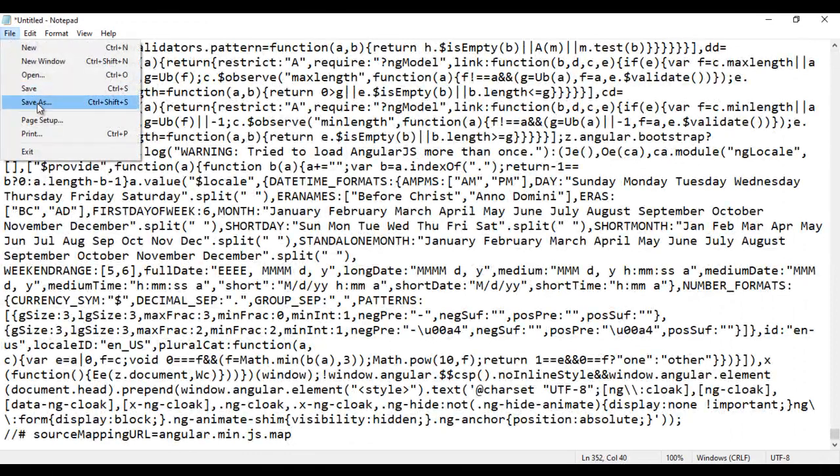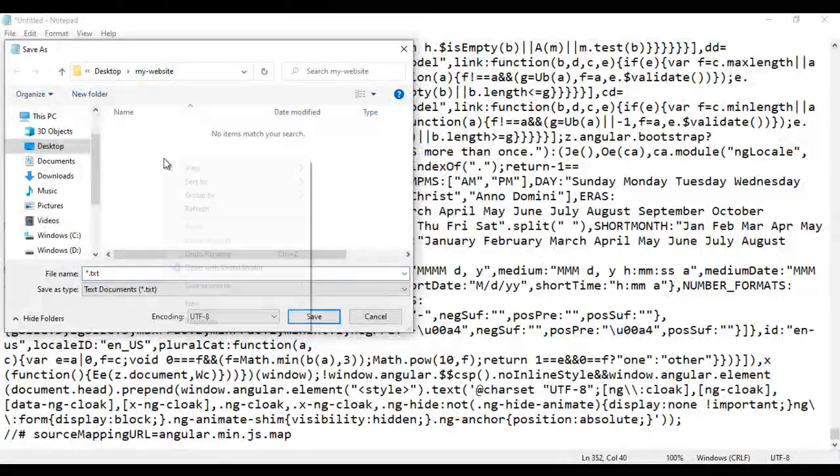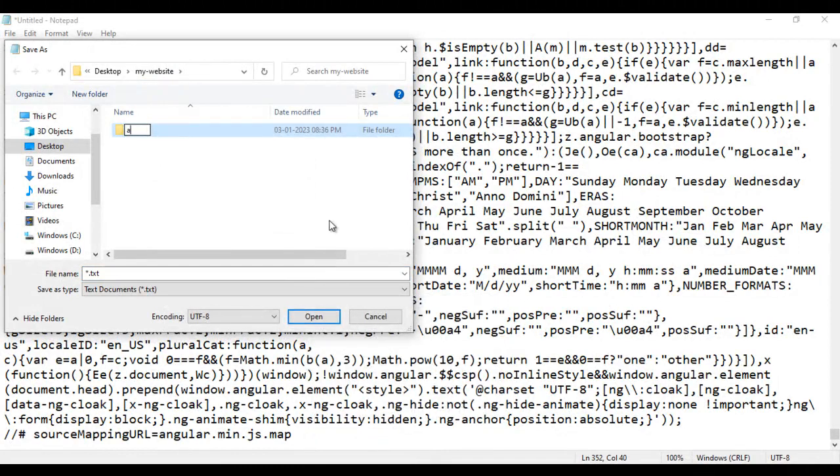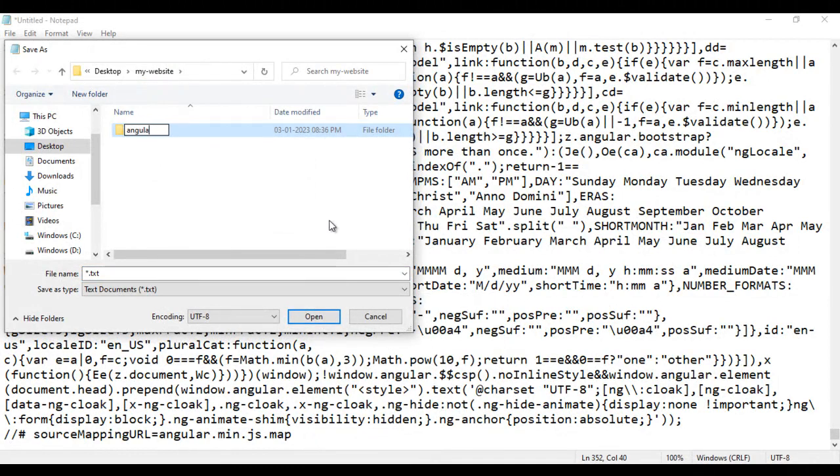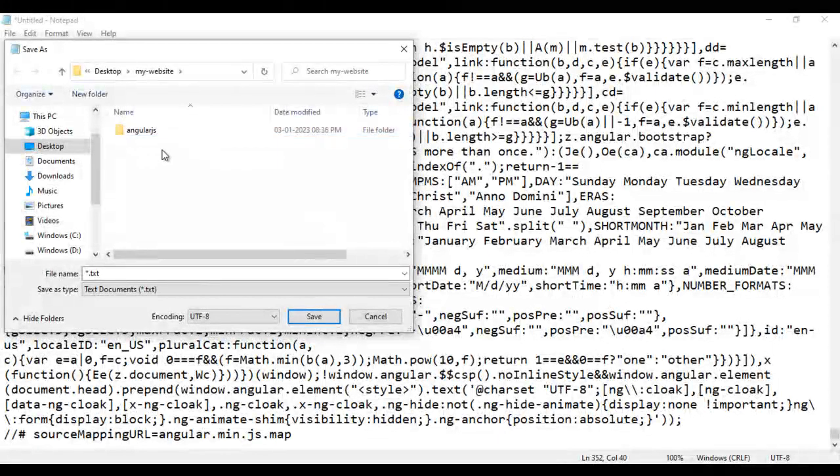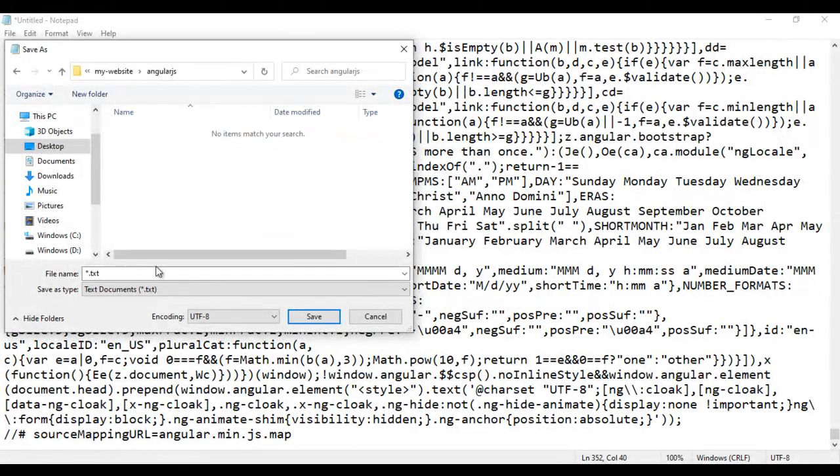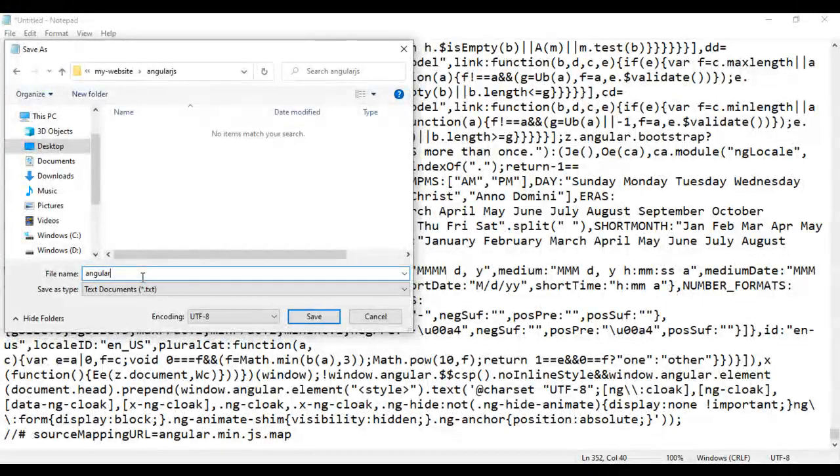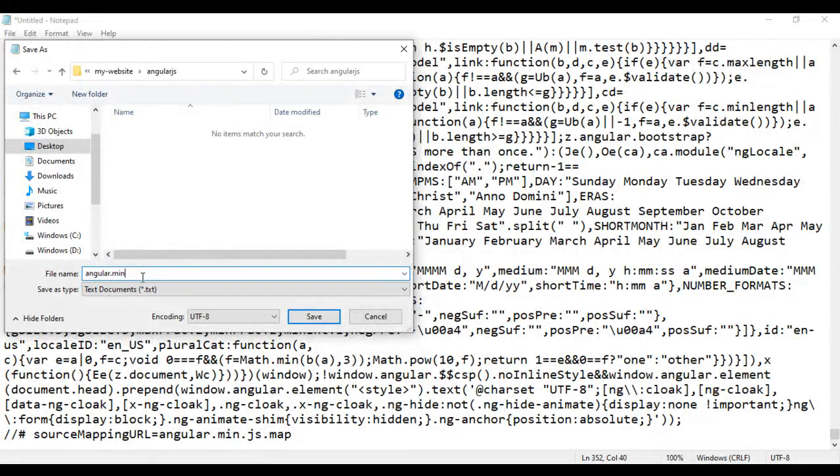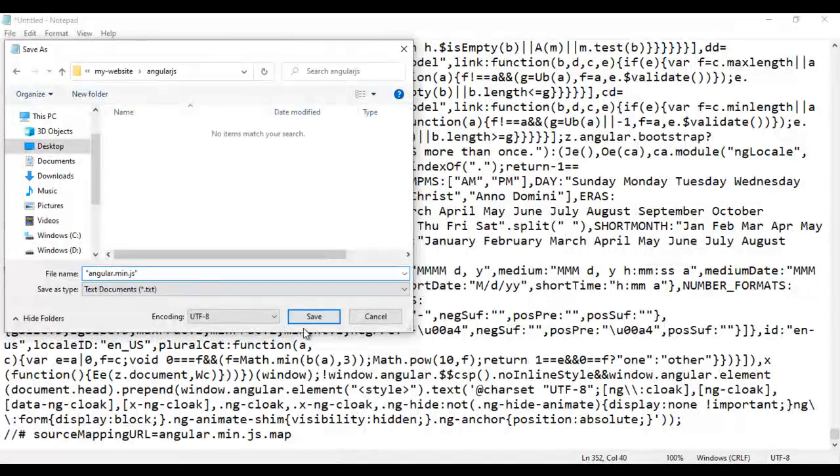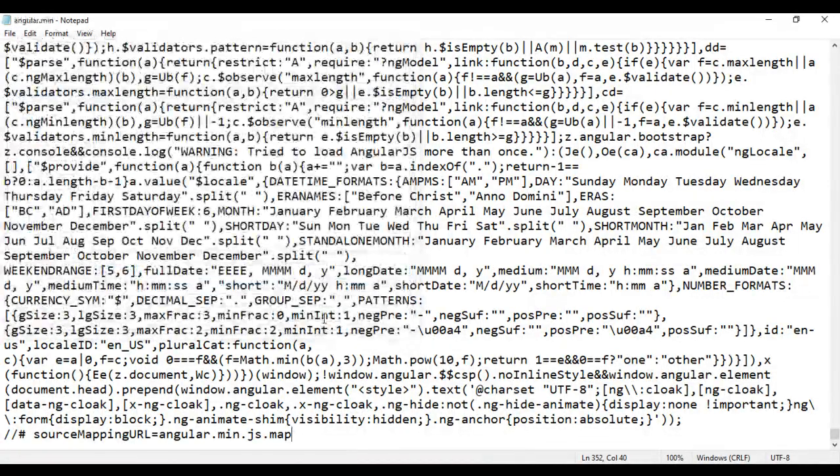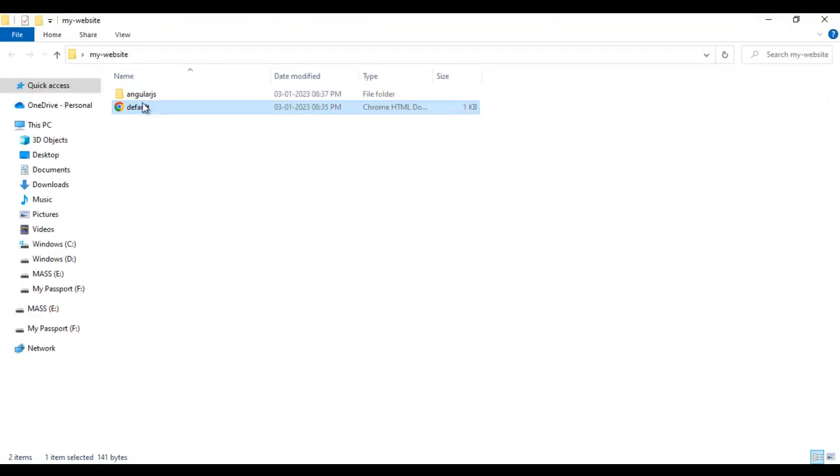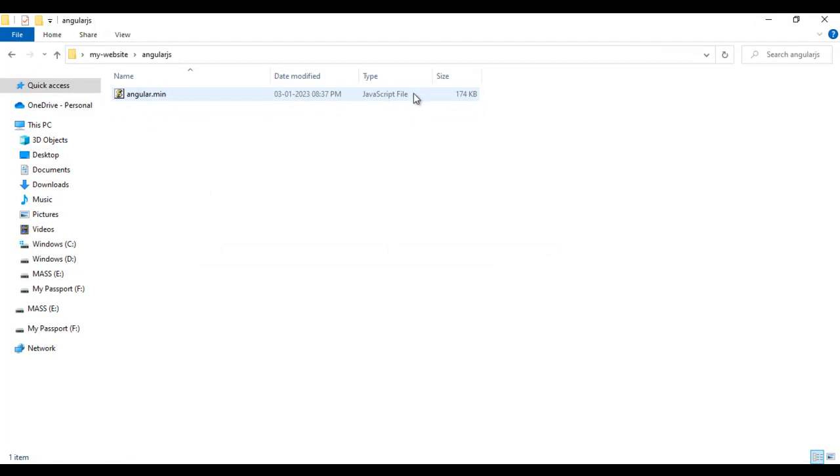I am going to save this file. File, save as. In my dash website folder, I create one new folder. I say angularjs folder. I open it. Then I give the file name angular.min.js. As it is a minified version, I am giving min.js. I click on the save button. You can see we have successfully downloaded the angular.min.javascript file.